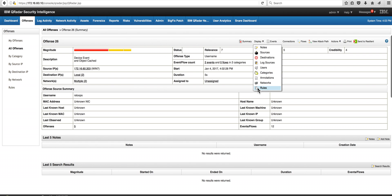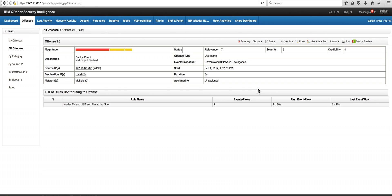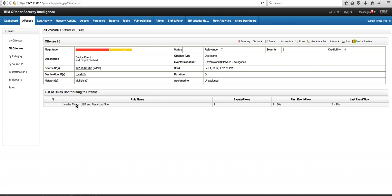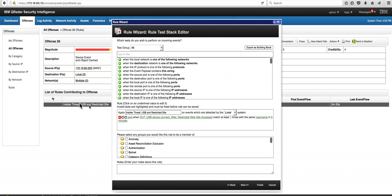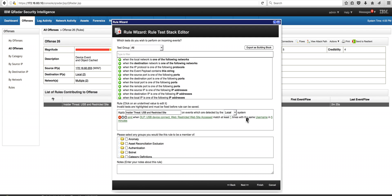That is insider threat USB and restricted sites. Basically the rule says there are two building blocks that we created for this. I'll show them in a minute. USB key device connected and restricted website access, and then when it's done at least one time by the same user name in five minutes, fire that particular offense.